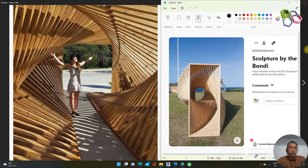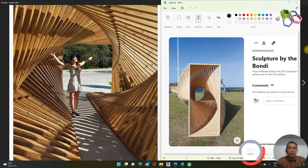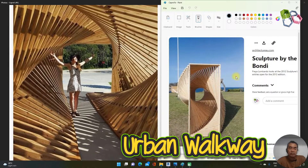Hello, good day everyone, welcome to the Environment YouTube channel. Thank you for visiting. Today I will model a parametric wooden pedestrian walkway, something like the pictures shown. Without further ado, let's jump into our model creation using Revit.